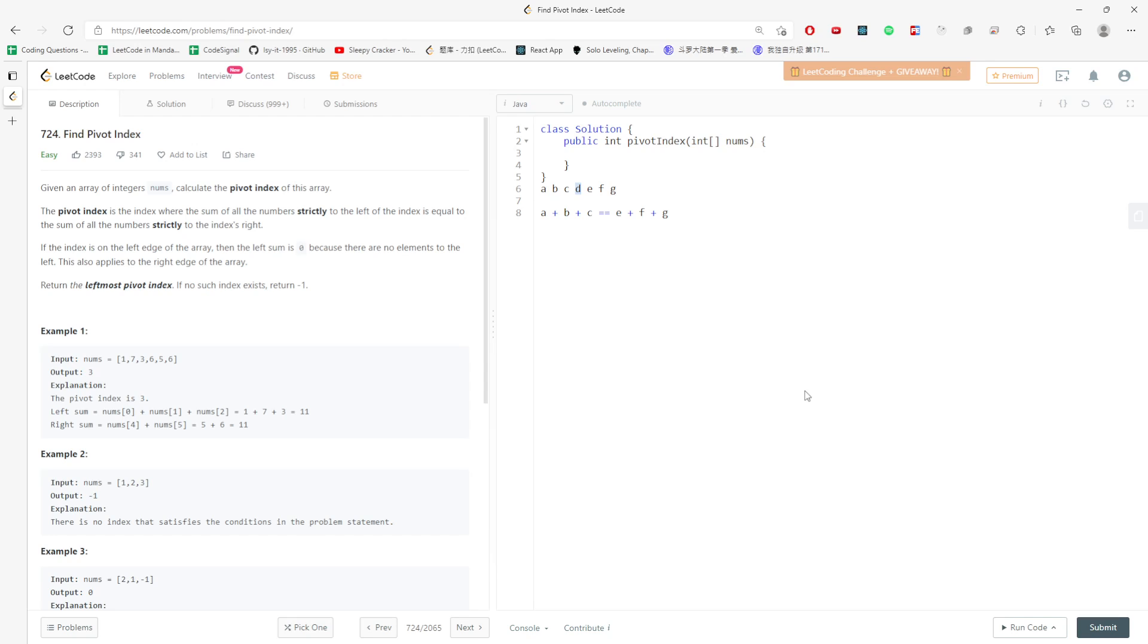So the idea is straightforward. You just add all the values together, and then you have the total sum. Then for each index, you just minus the current value...